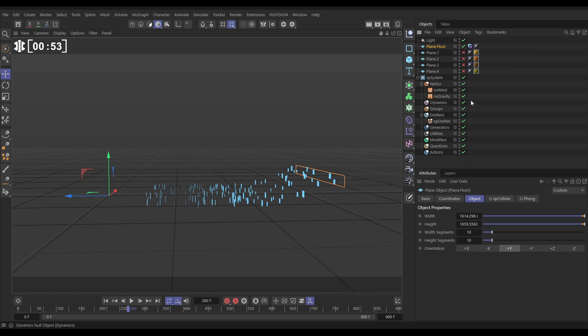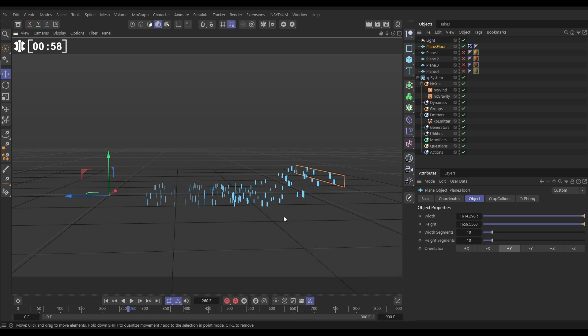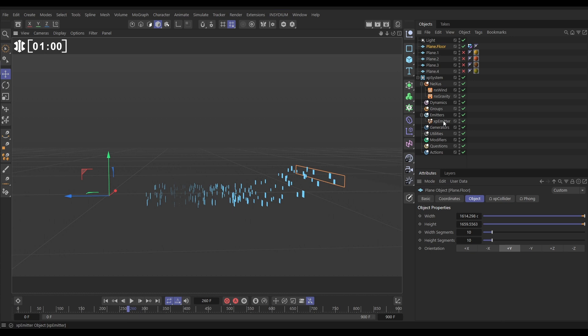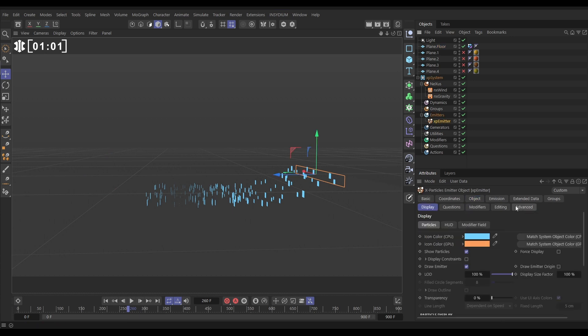So what we want to do is, first of all, before we have a look at the physics, let's get some spinning going on in here. So we're going to go to our emitter, extended data, and we're going to use rotation. Let's activate that, and the rotation is going to be random. So now they've all been given a random birth rotation.